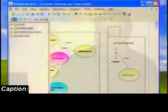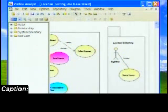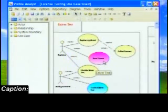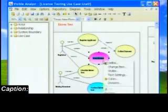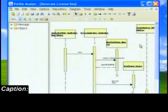Another system boundary has been added on the right-hand side, which will be used to model renewing a driver's license. When I right-mouse click on the use case issue license — colored to indicate the model linkage — we will display the sequence diagram linked to the use case and show the implementation of this use case.